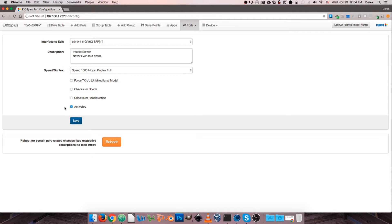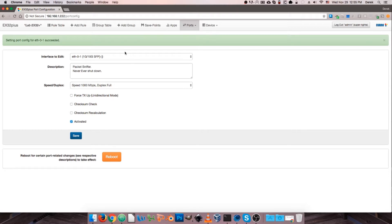Finally, we have our Activated checkbox, which is simply whether the port is up or shut down. Having this checked means our port is active. Unchecking it and saving would shut down the port regardless of the connection on that port. So once we have everything looking good, we can go ahead and hit our save button, and that's going to make all of these options active.